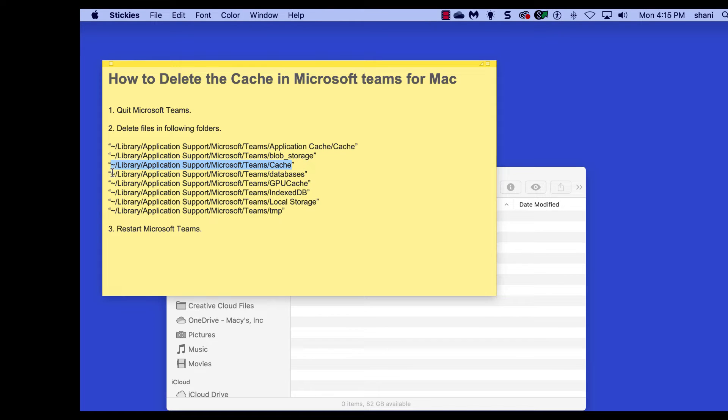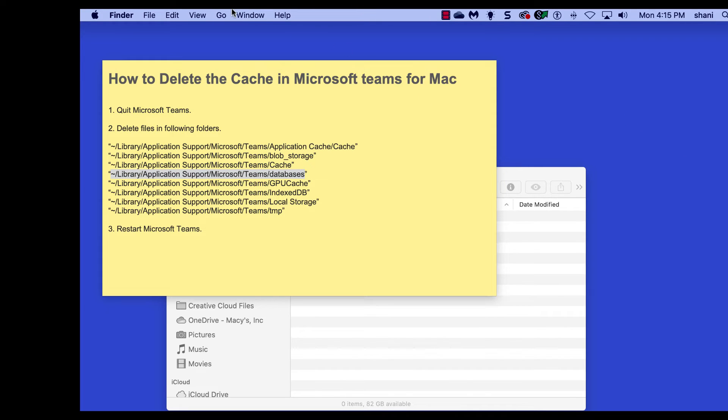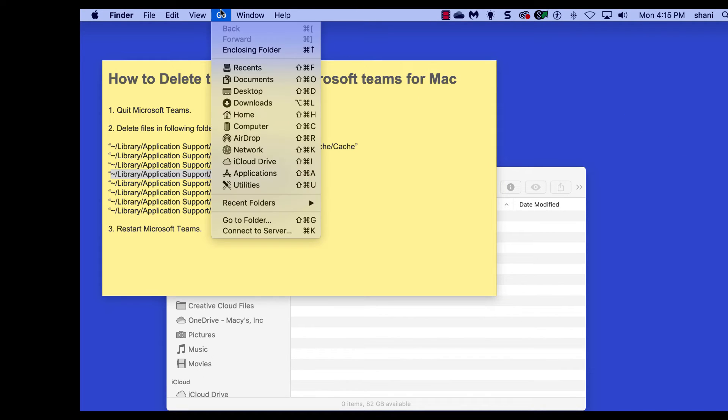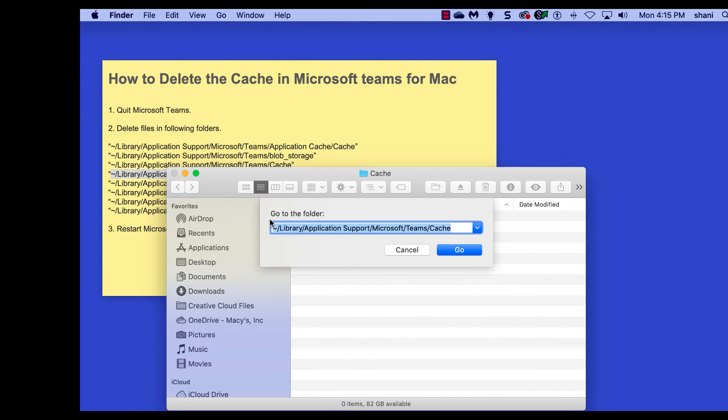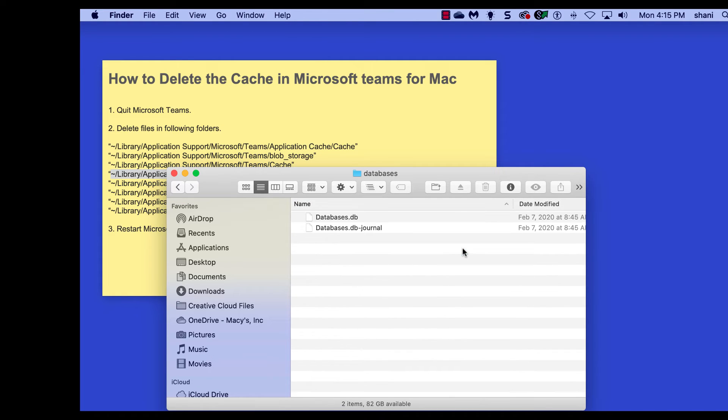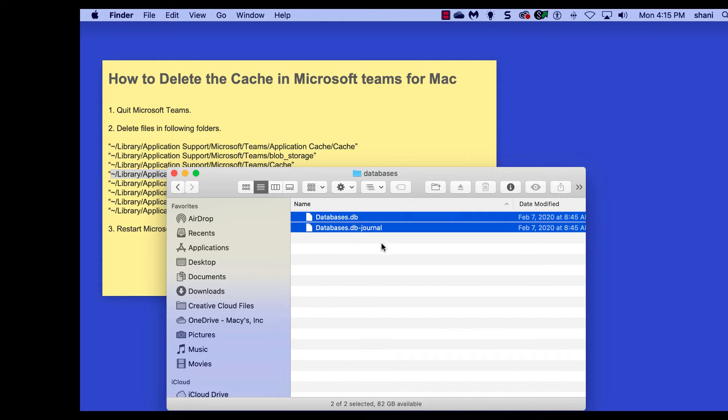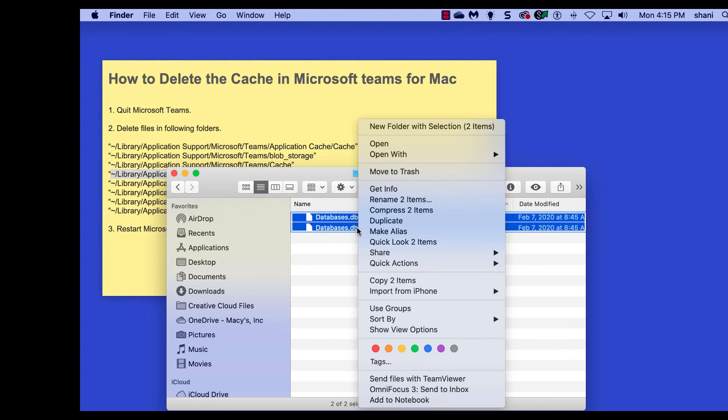Next, we're going to go to the next one. And just keep going through this until we're done. Go to the Go menu, go to Folder, paste, go, delete those two files, right-click, move to trash.